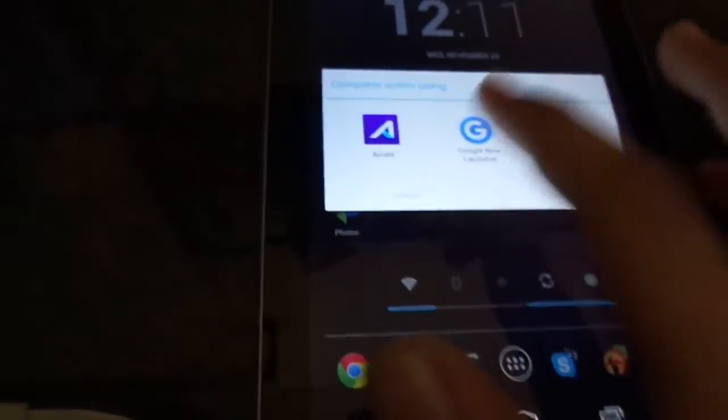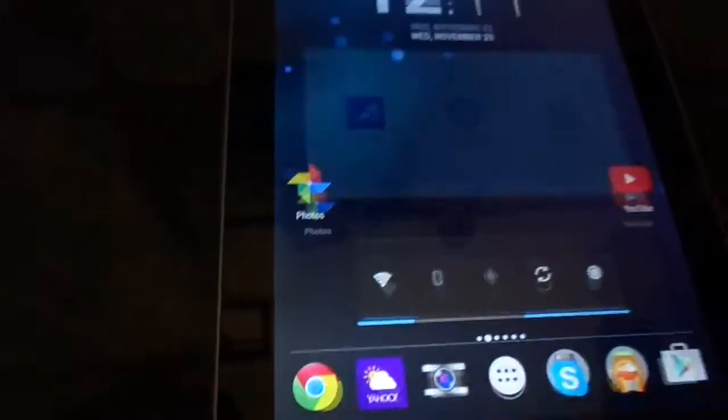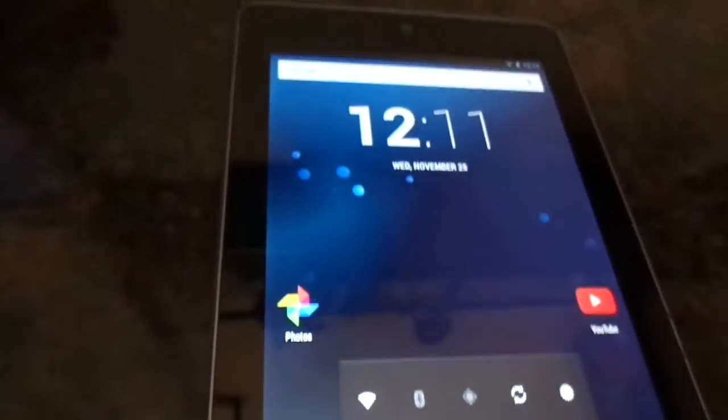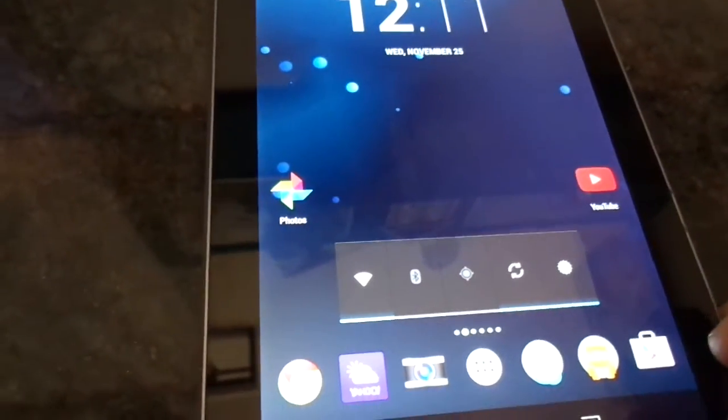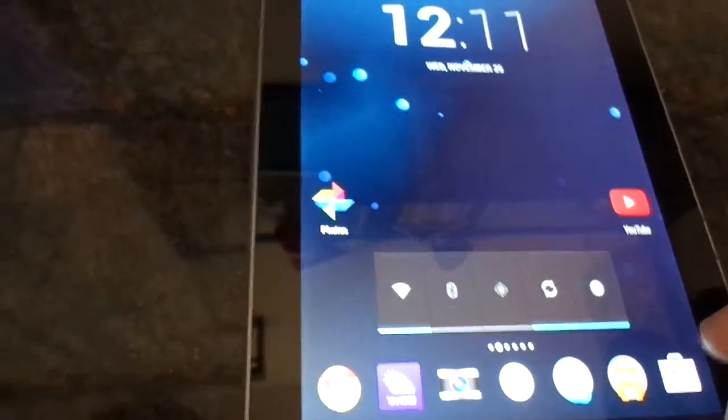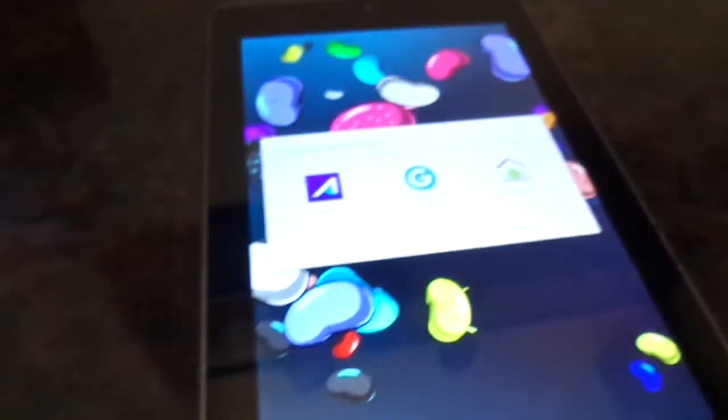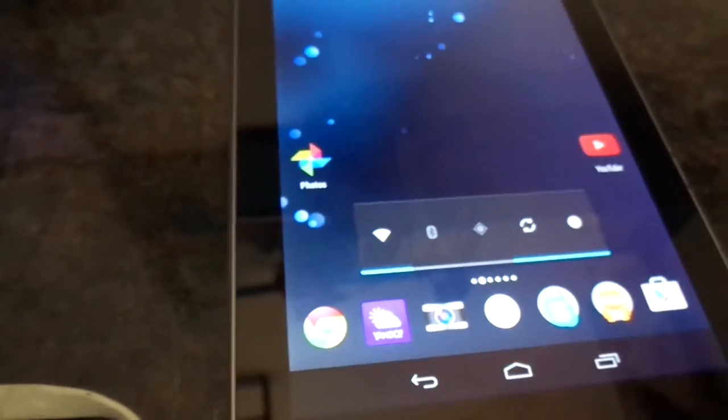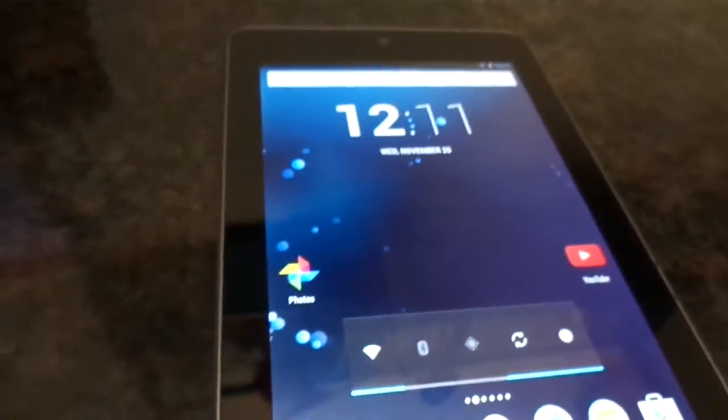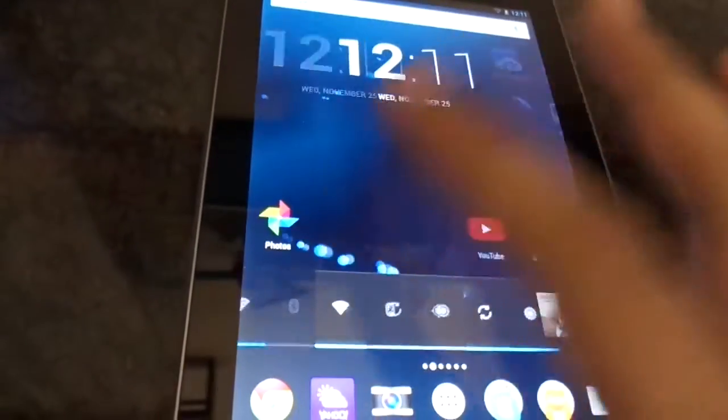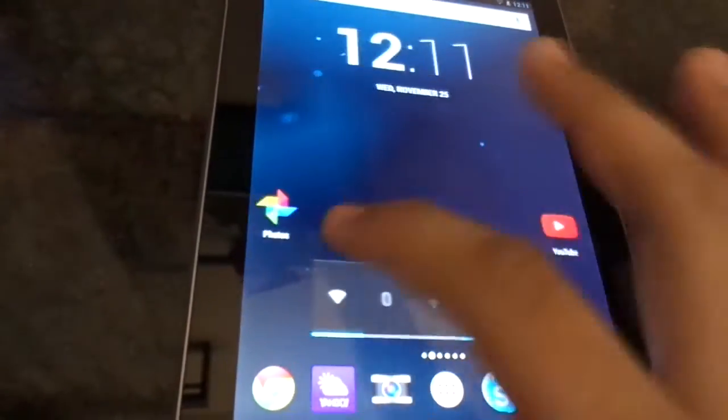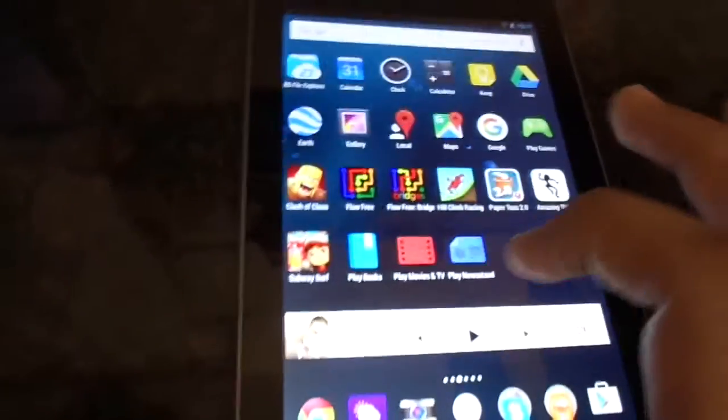On the other hand the Google Now launcher is a bit laggy. You can see after I've closed everything and I select Google Now launcher, it takes more time to load. But still it's also good. If you want more smoother experience you should go with the default stock launcher.